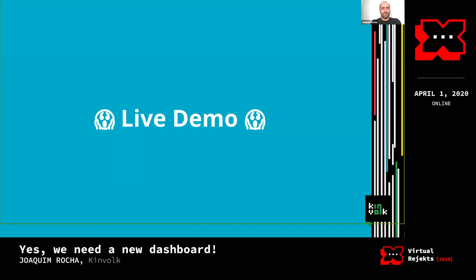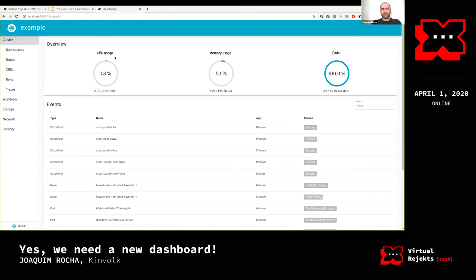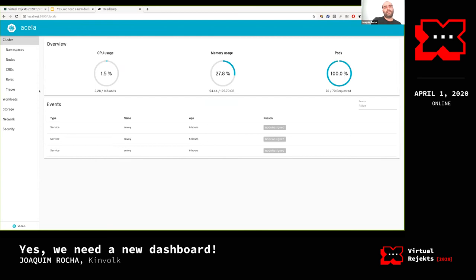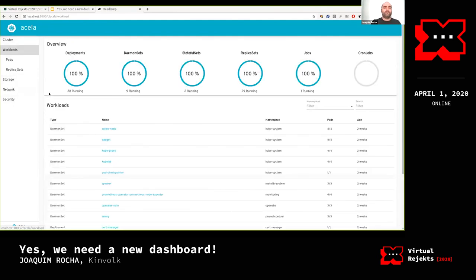Let me switch tabs for the demo. It's still pretty bare-bones visually, but we'll make it beautiful later. Right now it's running against two test clusters. At first glance nothing is spectacular, but that's intentional — we want this to be the traditional dashboard I described.